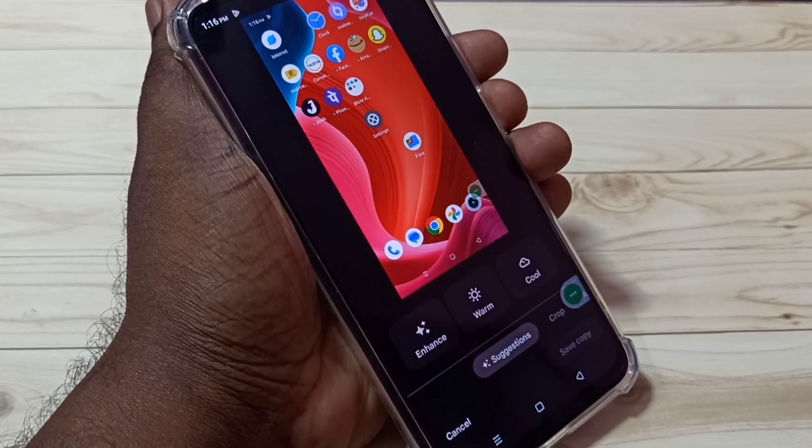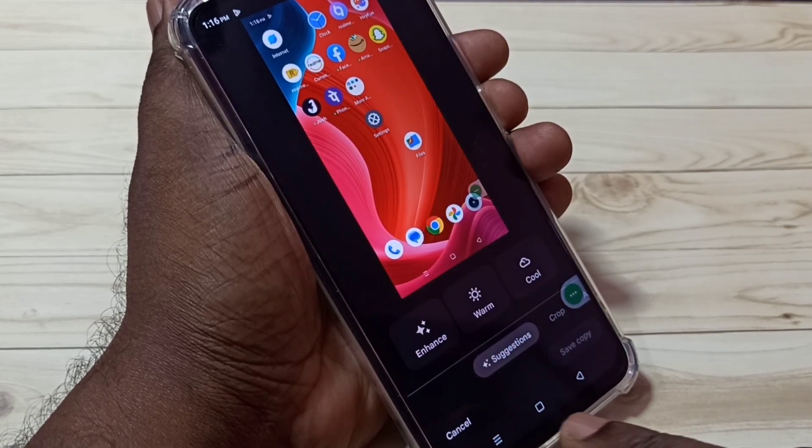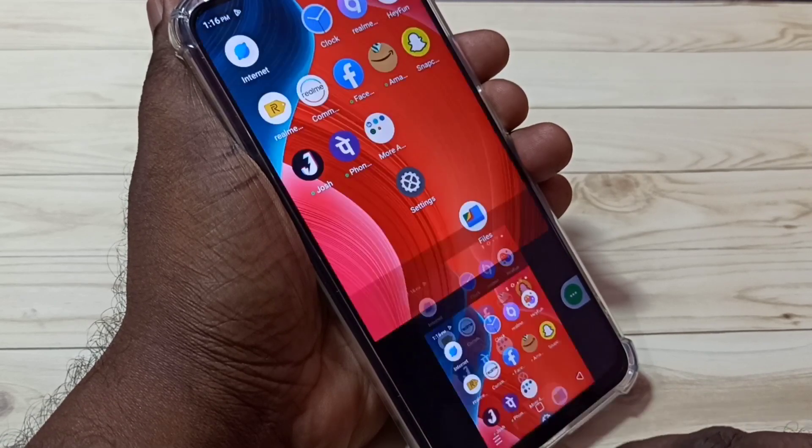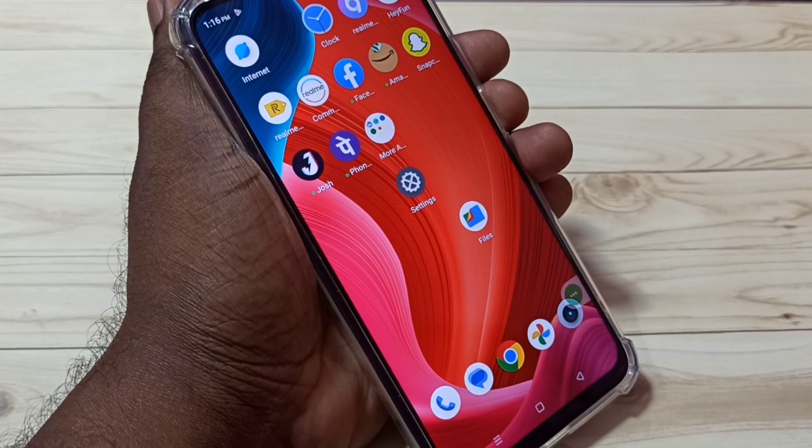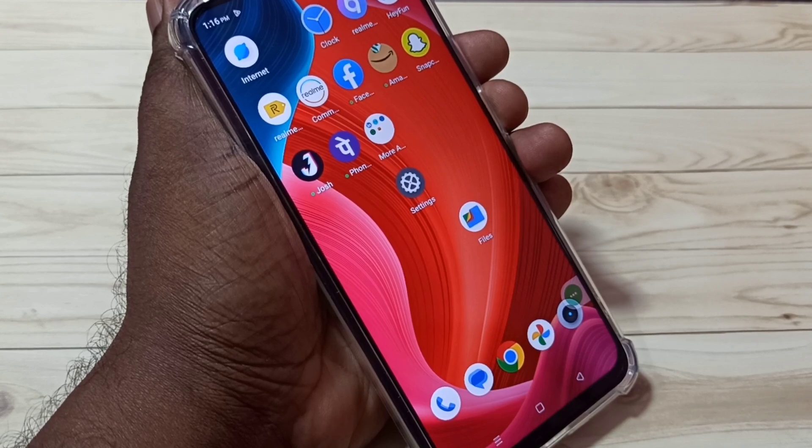These are the three methods to take a screenshot. I hope you enjoyed this video. Please subscribe to my channel, and please like and share the video.